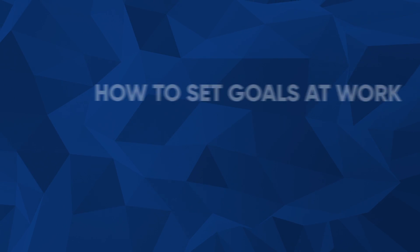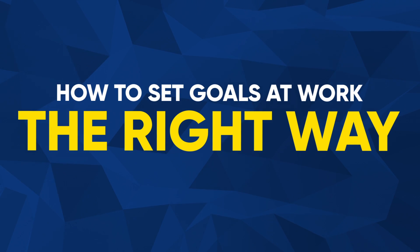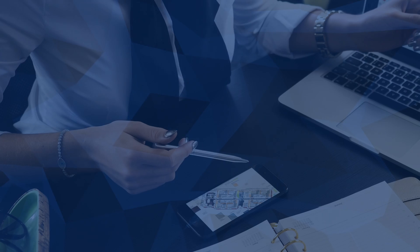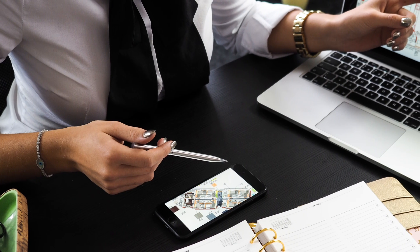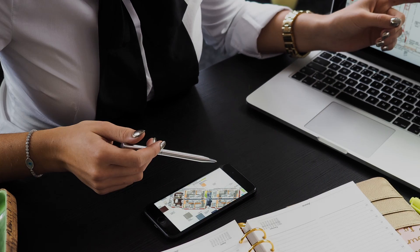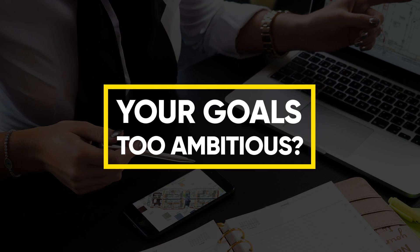How to set goals in the workplace the right way. Setting measurable goals at work is a great way to get on the path to success, but is it possible to be too ambitious?